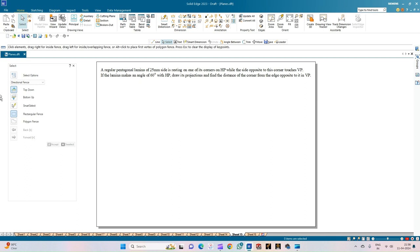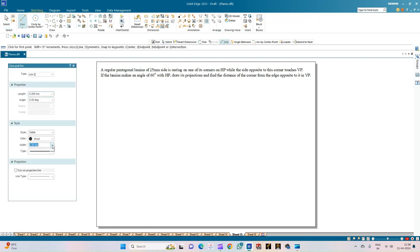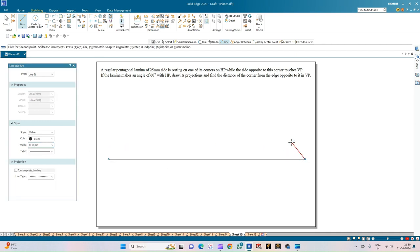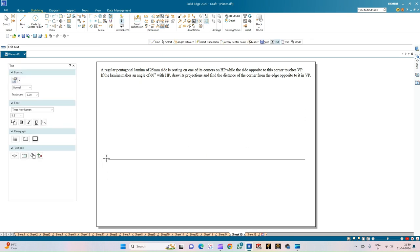We will begin the solution by drawing the XY line of thickness 0.18 mm. We draw a line of arbitrary length and annotate it as X and Y. This represents the XY line with the VP and HP planes indicated.